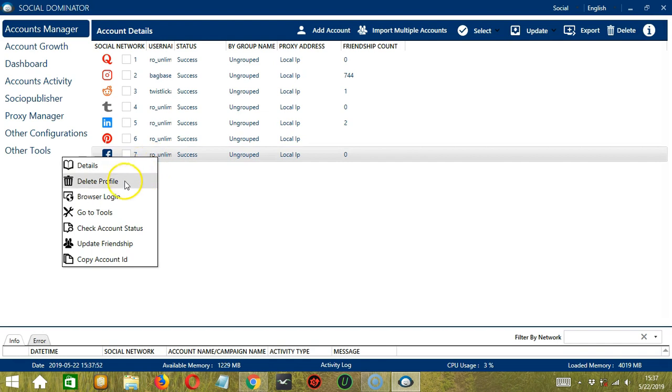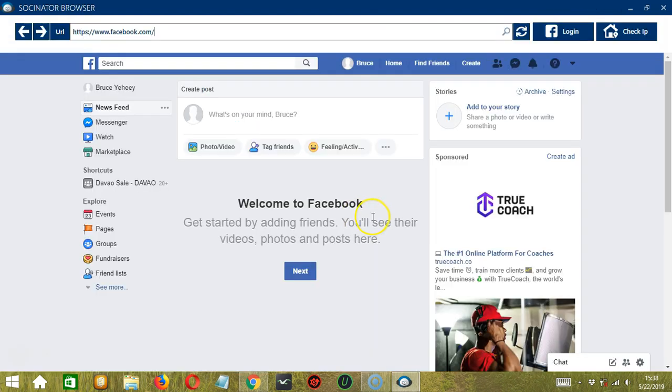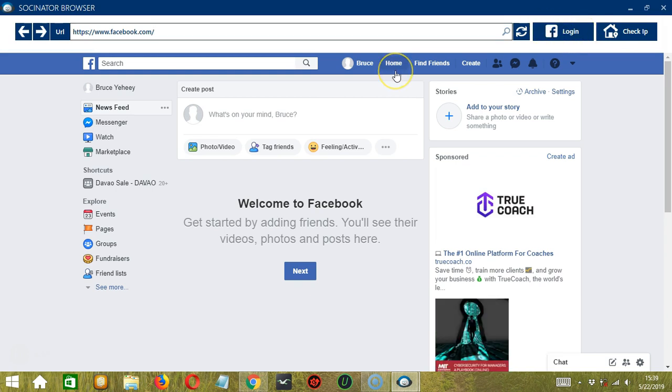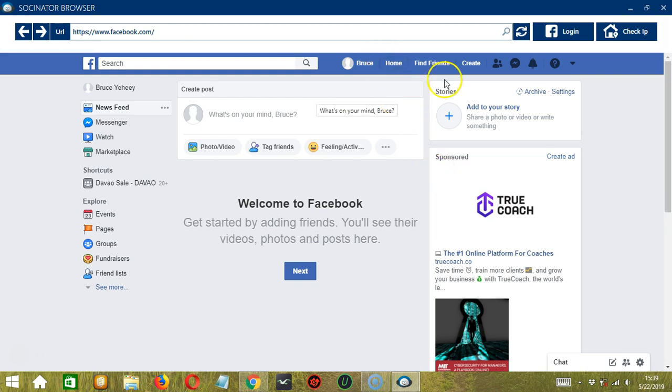The next one is Delete Profile. We will skip this one for now and we will return to it later. The third one is Browser Login. So this will open the Socinator browser where you can browse using your Facebook account. So if you click the Check IP button, you can check your IP address. And the Login button here will allow you to log in using your Facebook account. So let's close it.